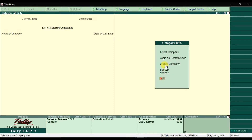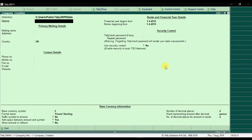Press Enter to begin creating a company. First we have the 'Directory' field — the directory is the location where your company data will be saved.